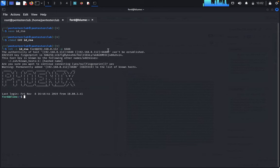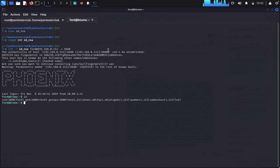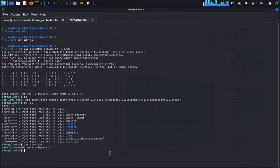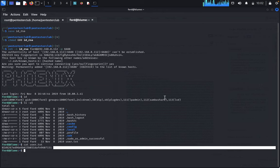Now type 'id' — we are in the lxd group. Type 'ls -l' and we can see 'user.txt'. Type 'cat user.txt' and we have successfully read the user flag. We are now logged in as the user in the lxd group.